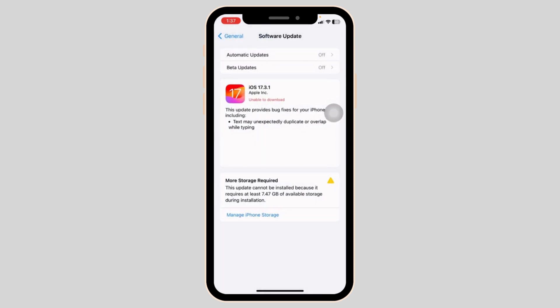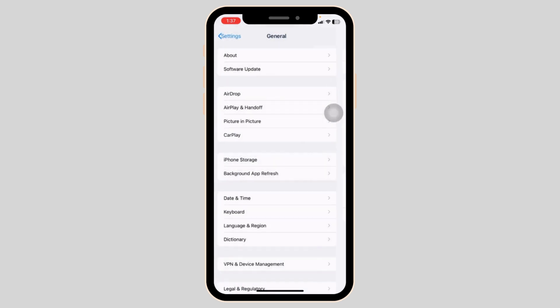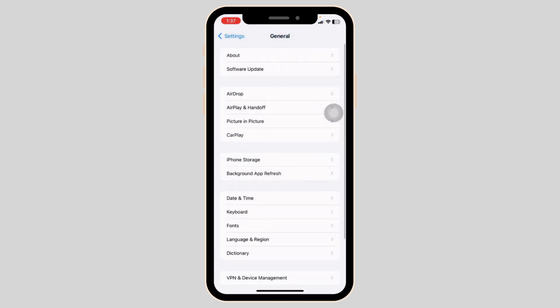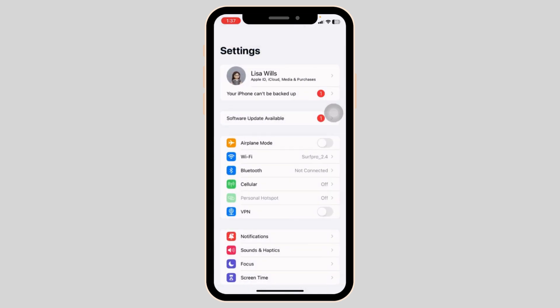But if in the future iOS comes up with this kind of feature, I'm going to definitely update you guys. So as of right now, you can just ignore these notifications.